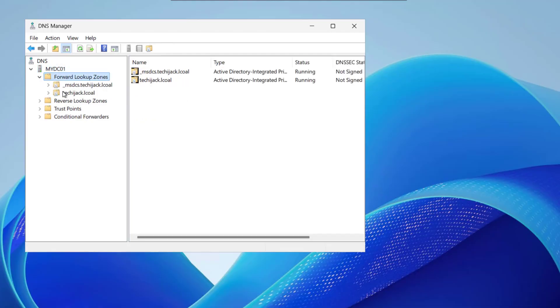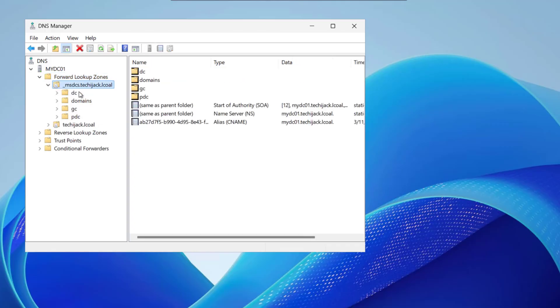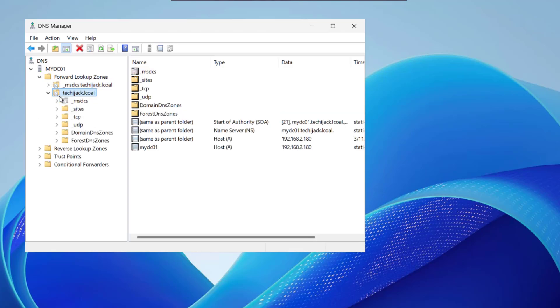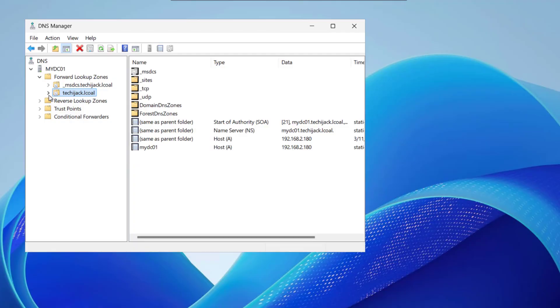You should see these two things like one is this msdcs.techiejack.local and techiejack.local. You may see here your domain name and if I expand it see dc domain gcpdc it should be there. If you are not getting these things that means there is some problem with the DNS.